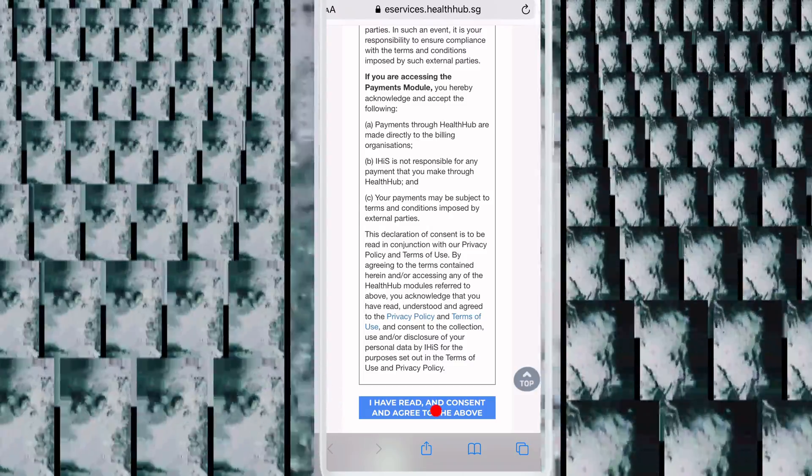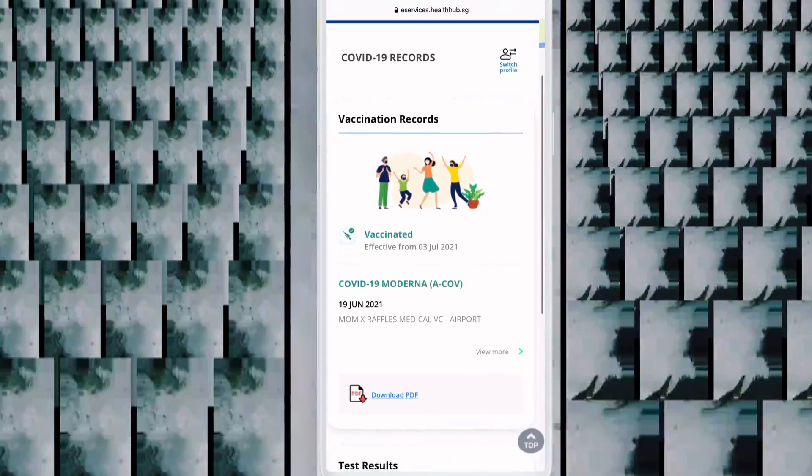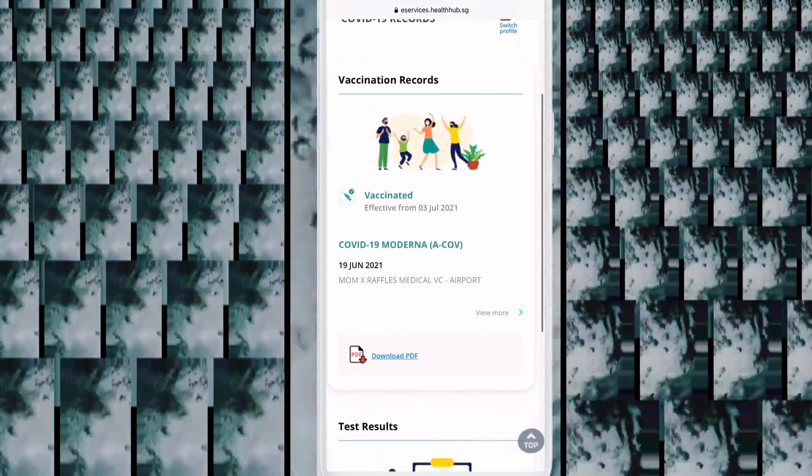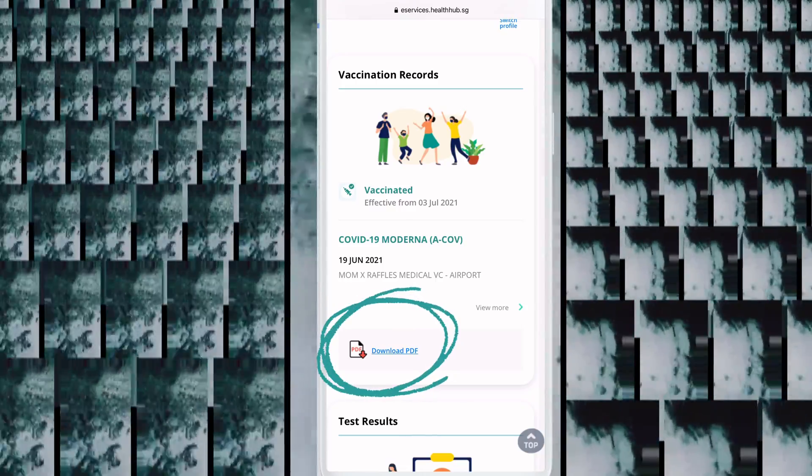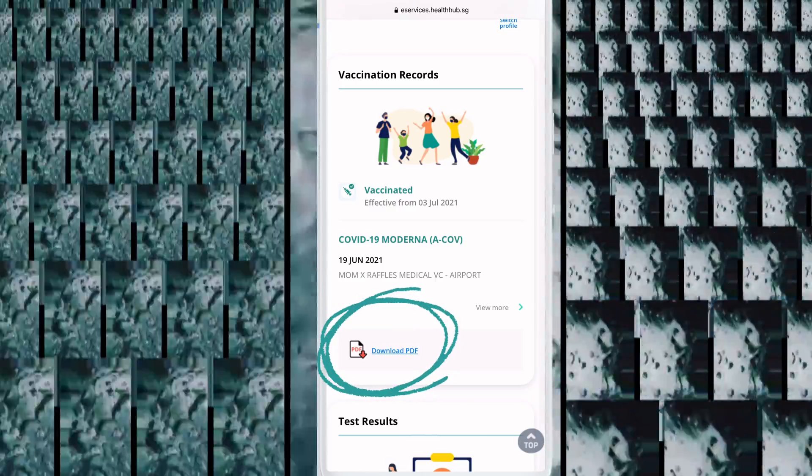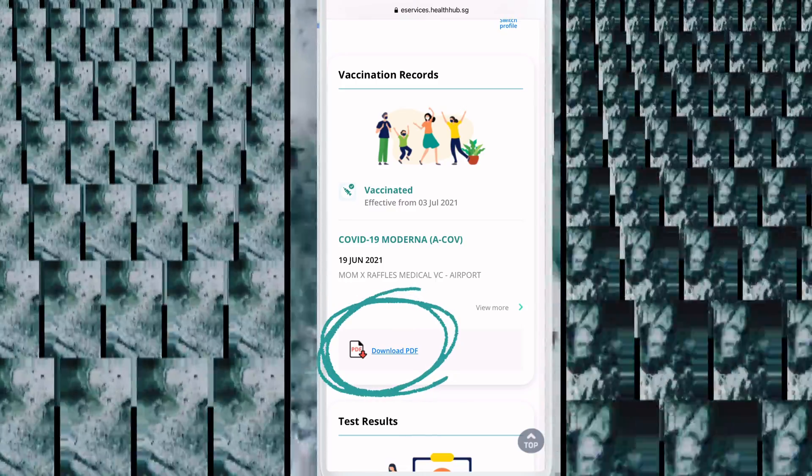Now you can see your vaccine certificate. If you want to download it, click Download PDF and you can download your certificate. You can also just view it here. Very easy to see your vaccine certificate and very easy to set up SingPass. If you like this video, please like and subscribe to my channel. Thanks for watching.